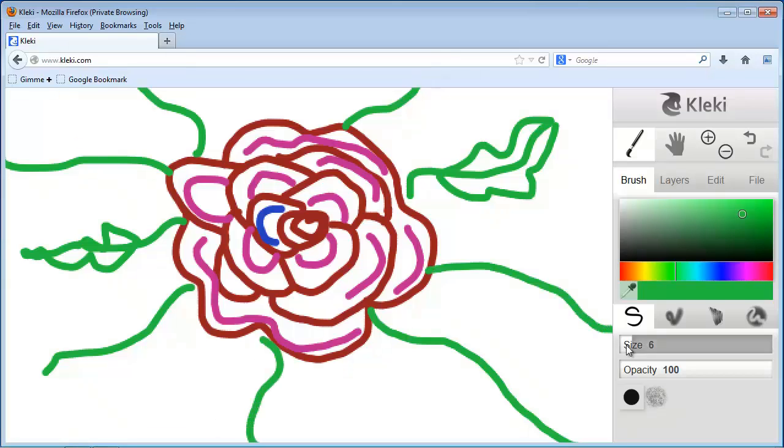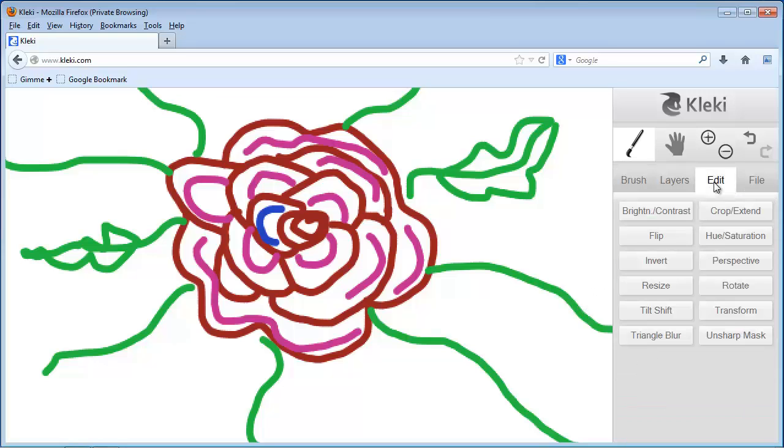Now the image looks a bit too big, let's transform it. To do so, click Edit and select Transform.